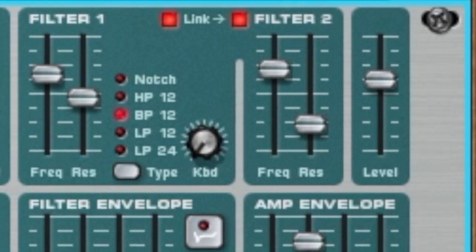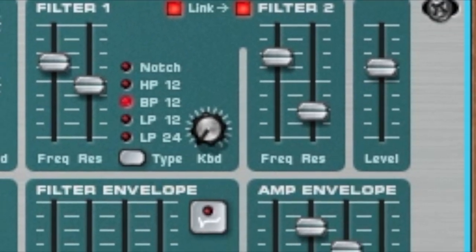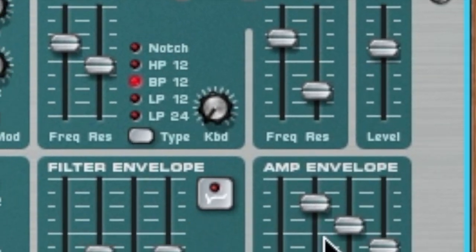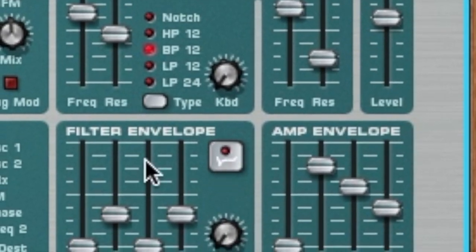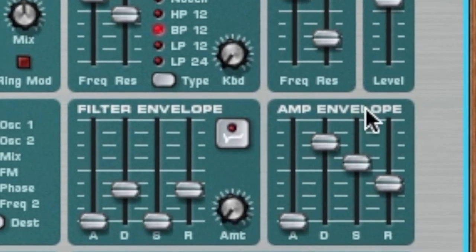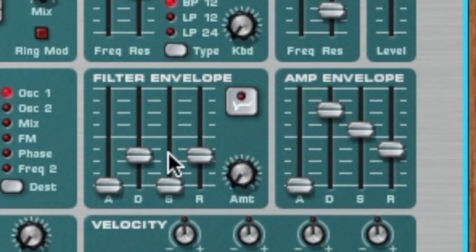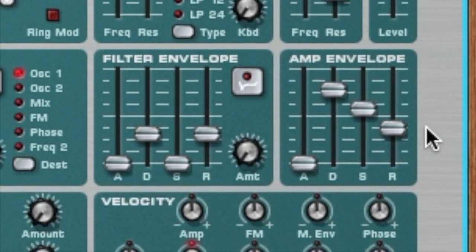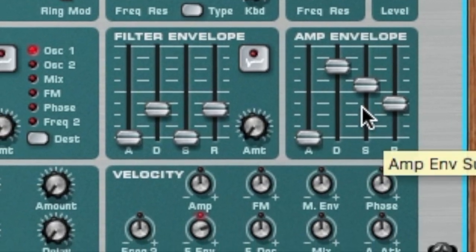That's it for filters. Next time we're going to discuss the filter envelope and the amp envelope, because we're going to build on the basics without going too fast. Thanks for listening, and we'll see you next time.